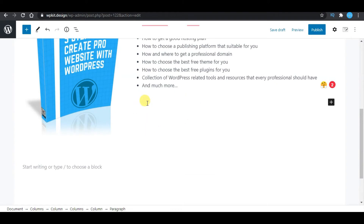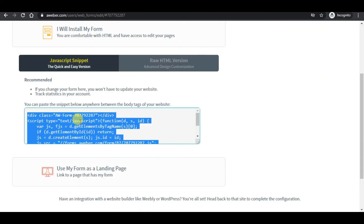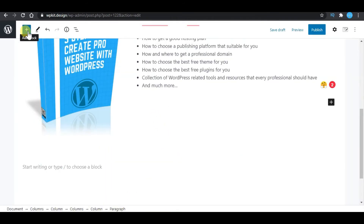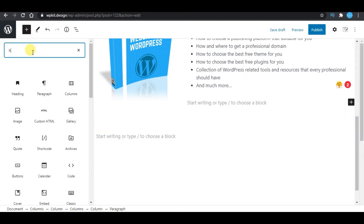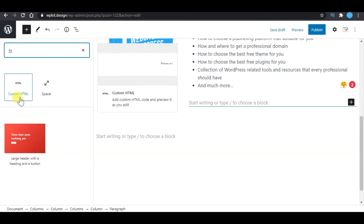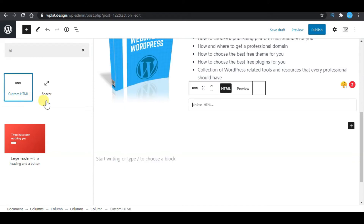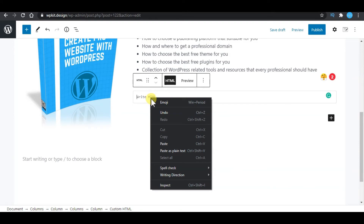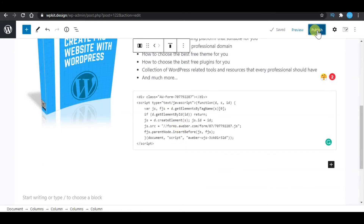Now I would like to put in our opt-in form which we created in our Aweber account. Head back to your Aweber account to copy your form code — this is the JavaScript recommended code. Select and copy it. Back in WordPress, click on the plus icon and search for HTML. Select the custom HTML block, paste the code, and click publish.